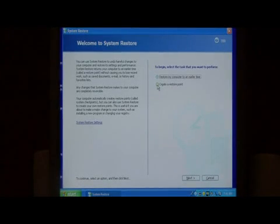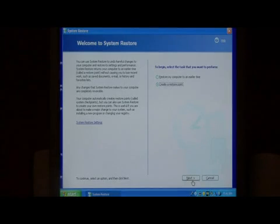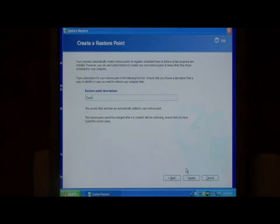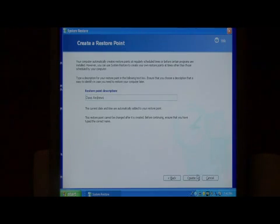So from here let's select create a restore point and say next. We're going to give it a description and we're going to choose create.